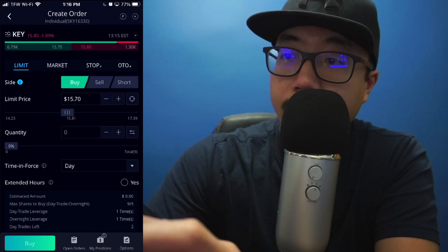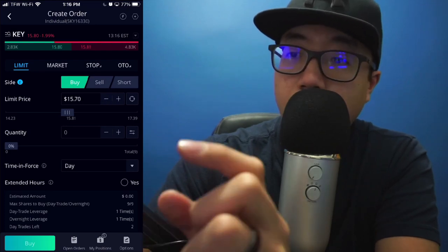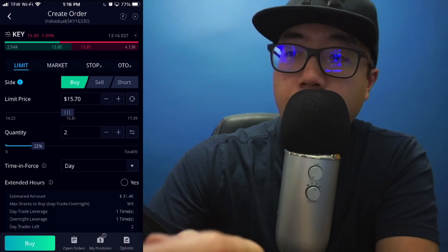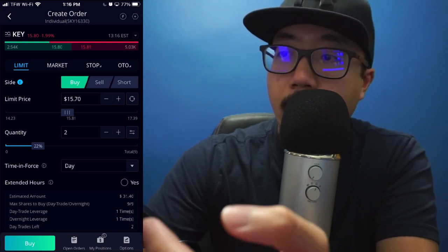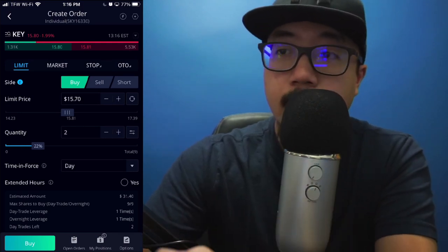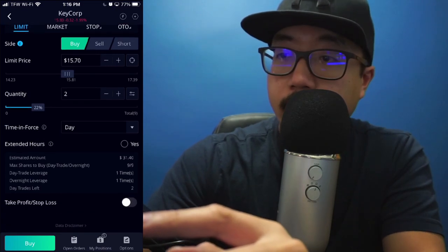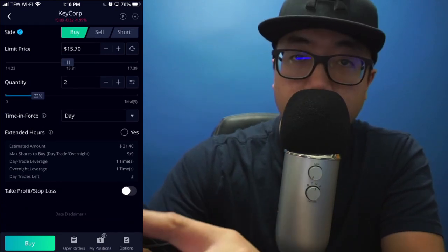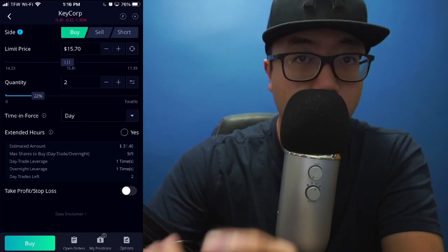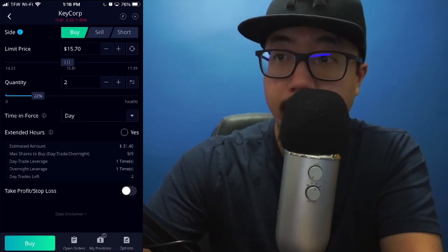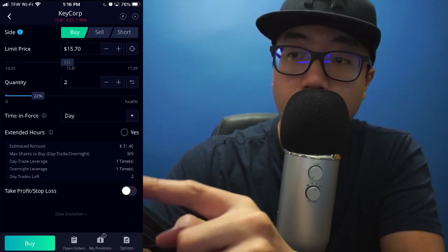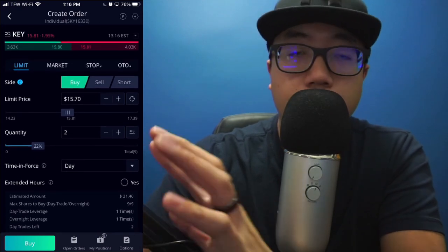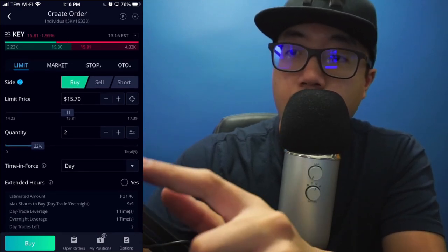Say I want to buy it at $15.70. I'm going to select the quantity that I want — I'm going to say I want to buy two stocks at $15.70. Down here you'll see how long you want this order to last, and you can choose to keep the order open if it isn't fulfilled by the end of the day. You could also choose to have the order open into extended hours if you'd like. So that, in a nutshell, is a limit order.